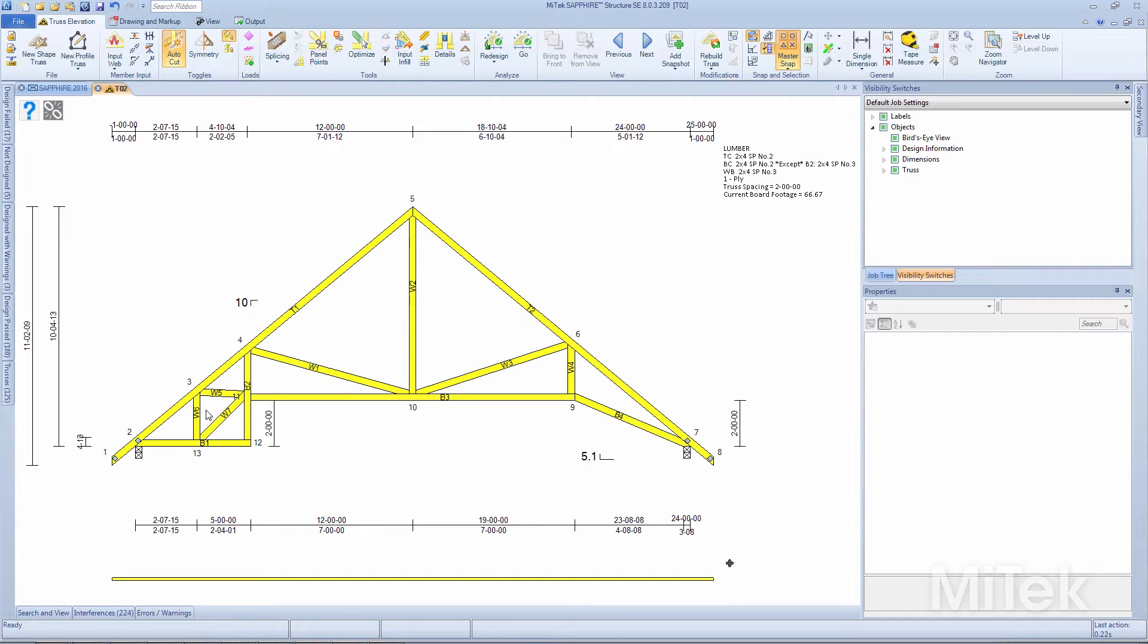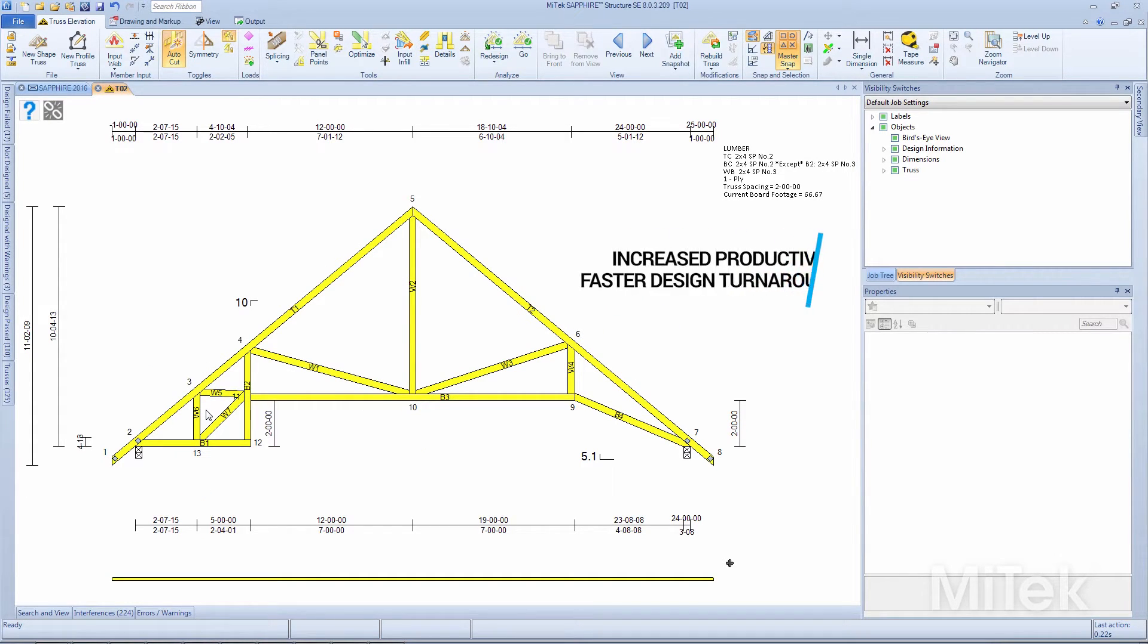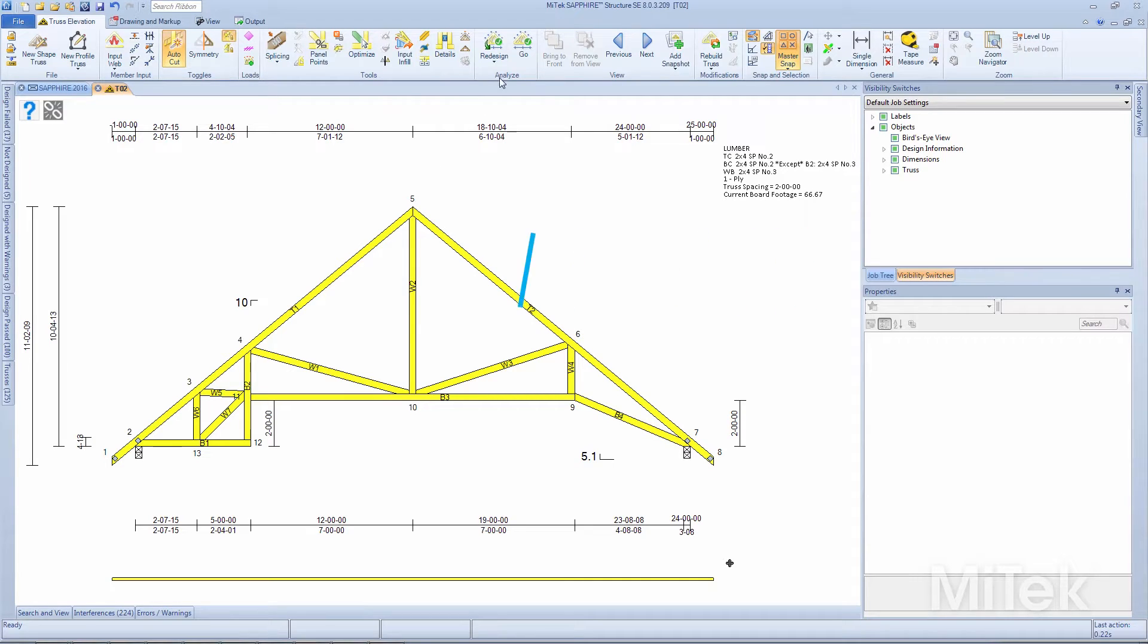Sapphire Structure provides designers increased productivity and faster design turnaround through a comprehensive CAD-like tool set and a straightforward ribbon layout.